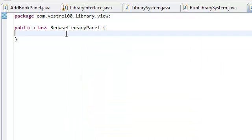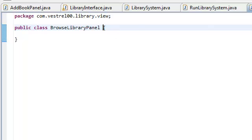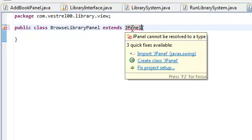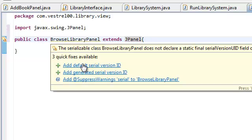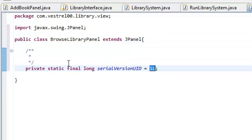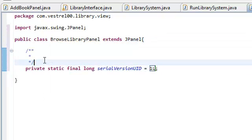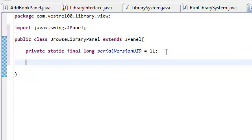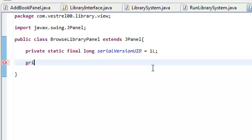So, let's go ahead and extend panel so we inherit all the goods coming from J-panel. Import J-panel. Add defaults here of serial version ID. All right, we're going to create, again, we're going to create a main box, private box main box.